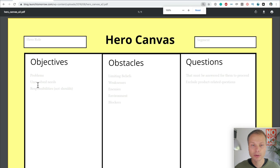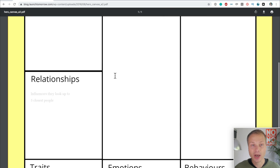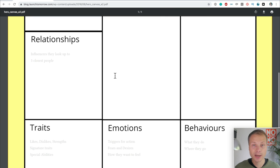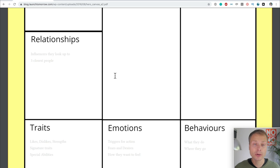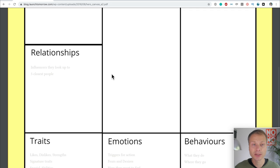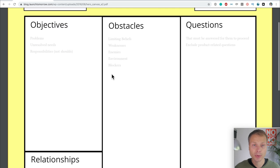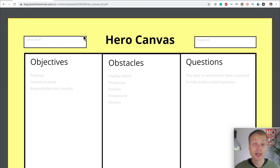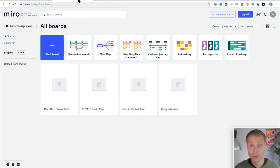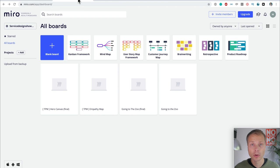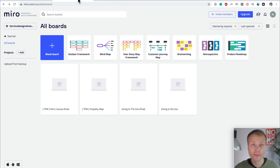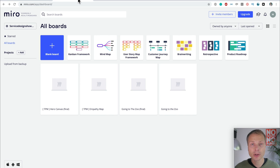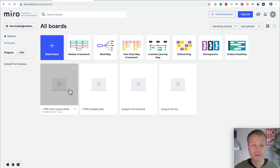But the thing I want to show you here is that you can scroll down on this page, and you have the option to download the Canvas, download the Hero Canvas. Let's click that. You'll get the PDF. I already did that. And what we're going to do is, so that I can show you how this works, is I'm going to go into Miro, one of the online whiteboarding tools that I use.